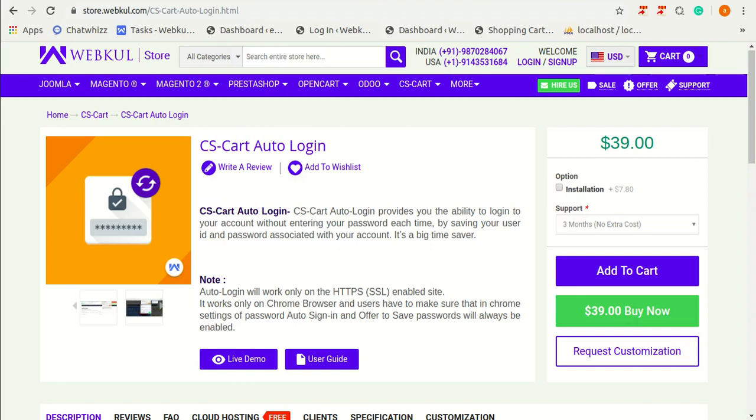In order to save your time, CS-Cart Auto Login add-on is developed which allows the customers to login automatically into the website without having to enter the user ID and password each time when a customer visits a store.